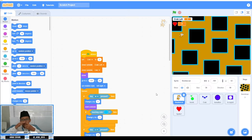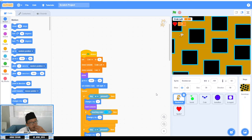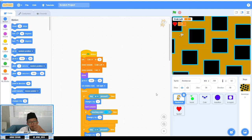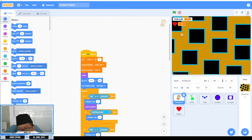Assalamualaikum warahmatullahi wabarakatuh. Welcome back to my channel. This time I want to demonstrate my game again. It's called Bomberman or Bomber Cat. So let's just play the game.